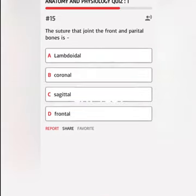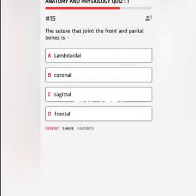The suture that joins the frontal and parietal bones is A. Lambdoidal, B. Coronal, C. Sagittal, D. Frontal. Correct answer: Coronal.